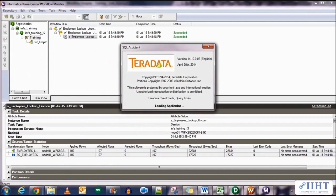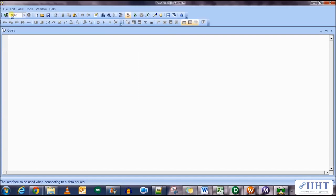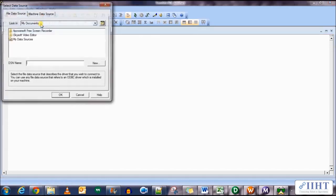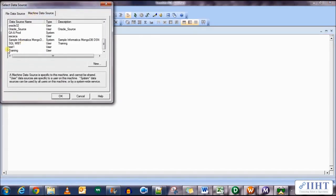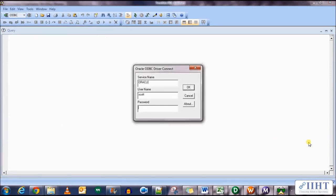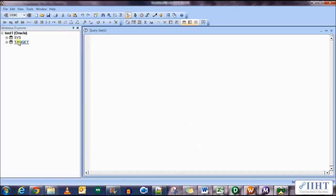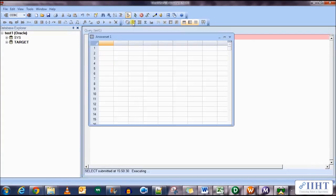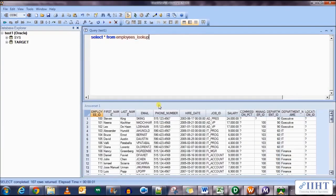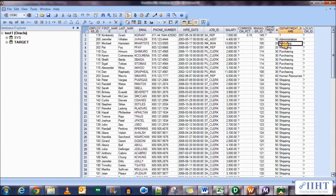So let's go to the SQL assistant. Connect to the test one ODBC connection. Log in using the username target and password target as well. Now let's select star from employees_lookup. Maximize this sorted by the department ID and there you go.